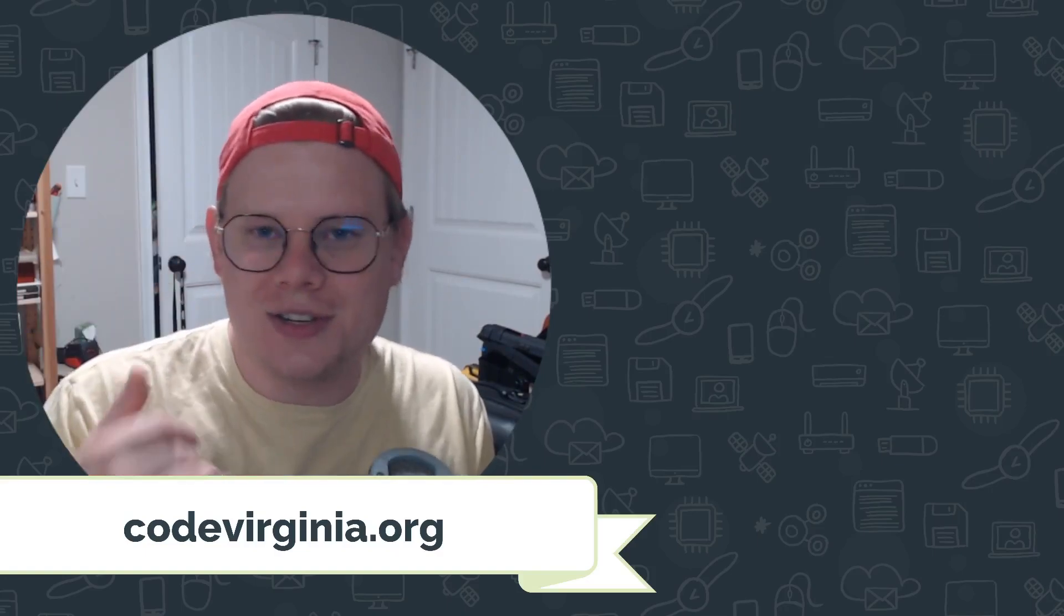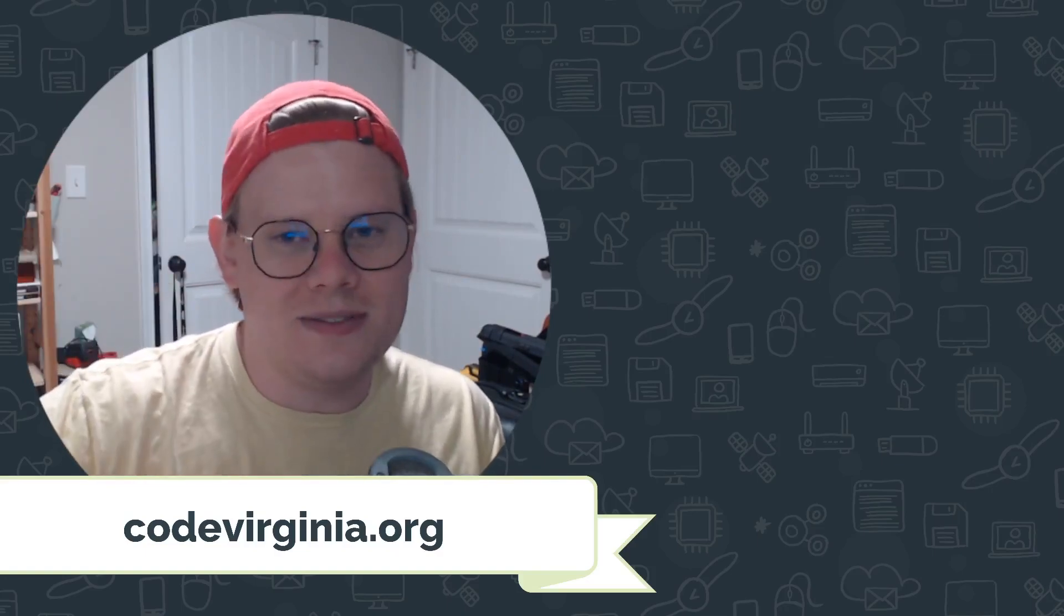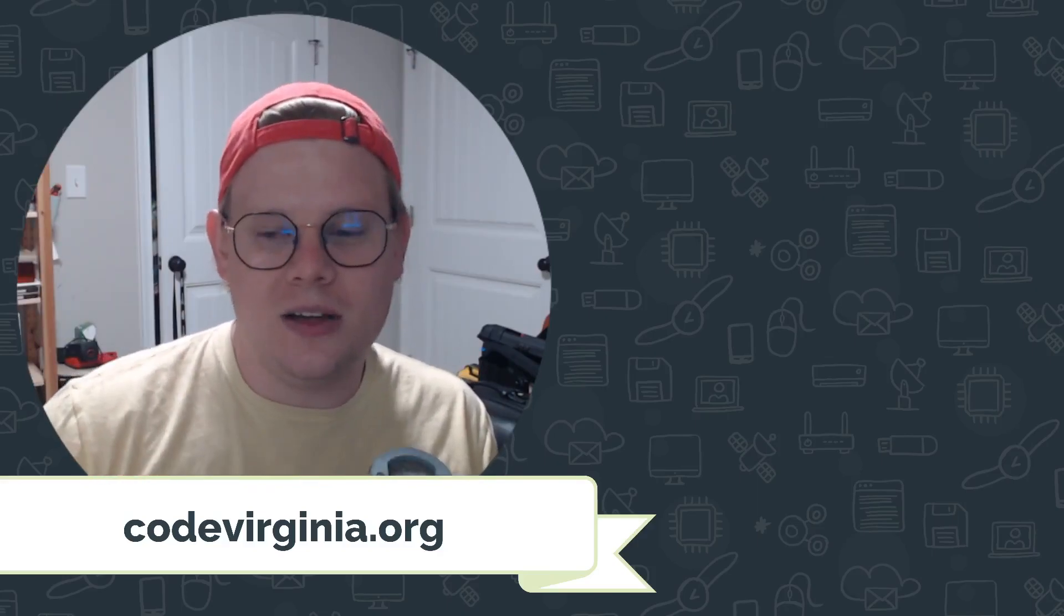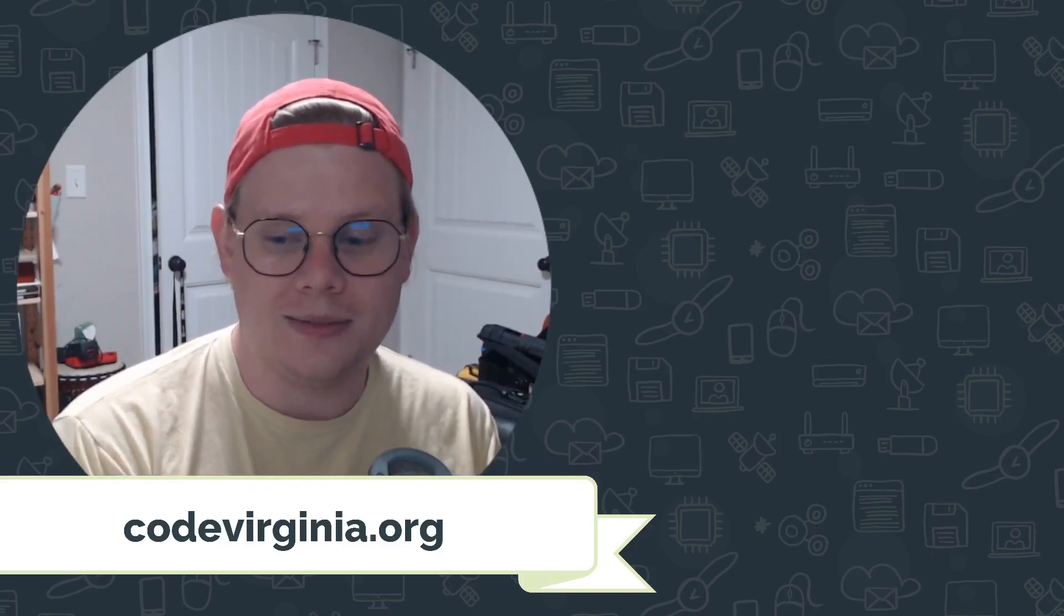If you have questions or you run into problems, get in the comments of the video—we would love to help. Otherwise, good luck and happy coding.